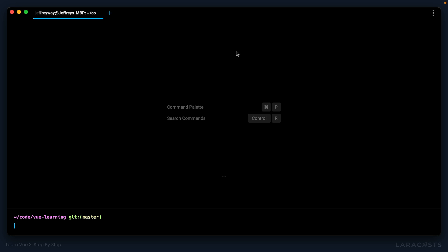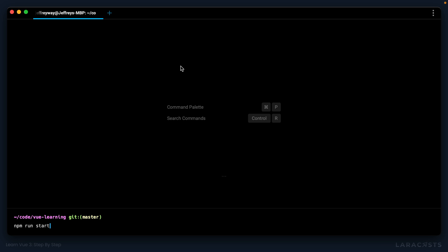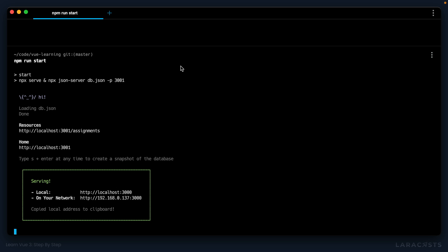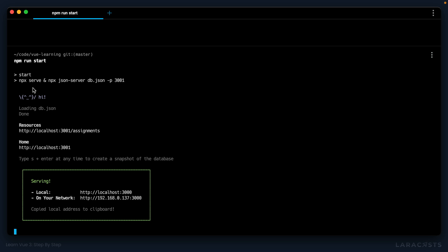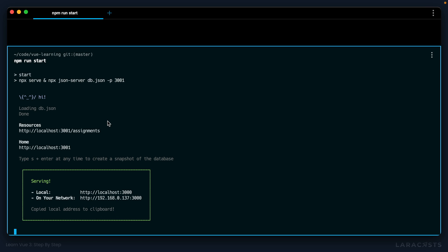Okay, so let's try it out. npm run and then the name of the script start. Okay, so now notice it boots up the server and then it runs npx serve. So now if I switch back and refresh, everything's working and I can now get up and running with a single command. Very cool.